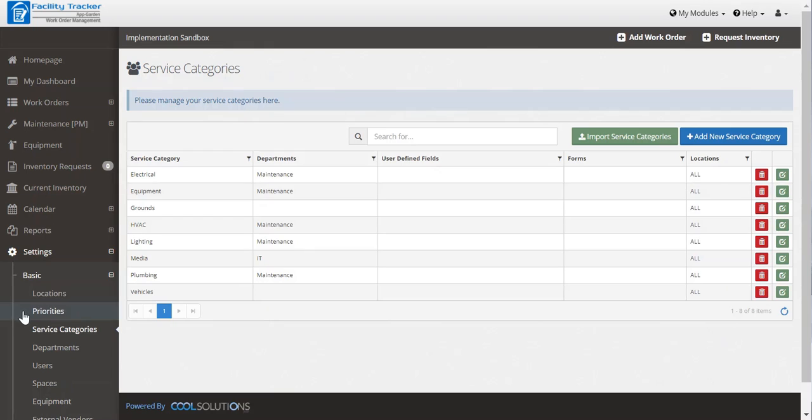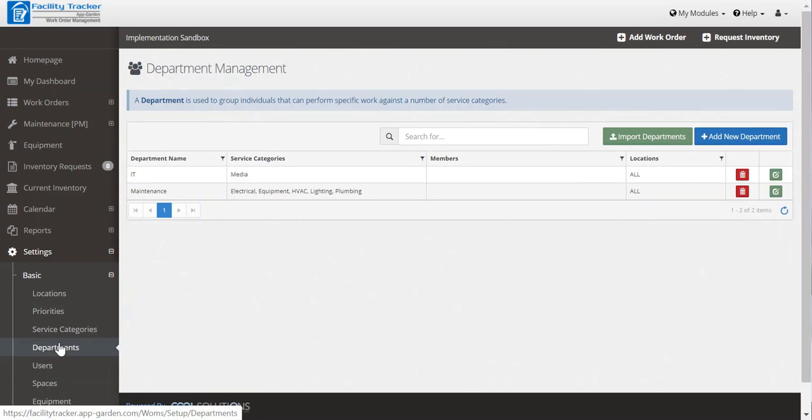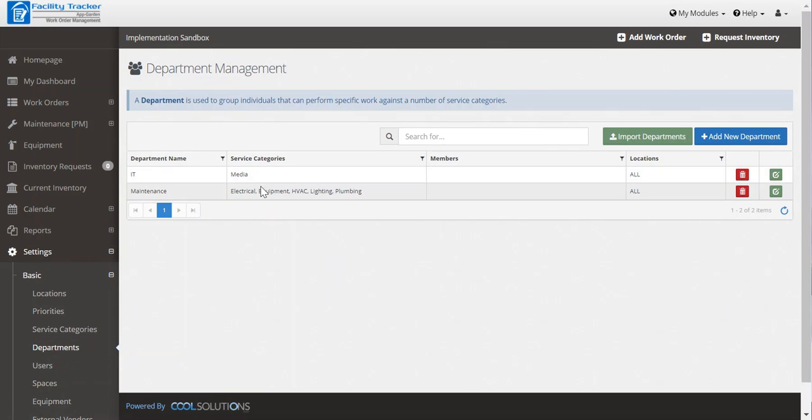Next you want to establish a department that these service categories fall into. Here we've got IT and we've linked it to media. Now this is important because these service categories will help restrict who has access to what, who can receive certain work orders, who can work certain work orders, who can manage certain work orders.